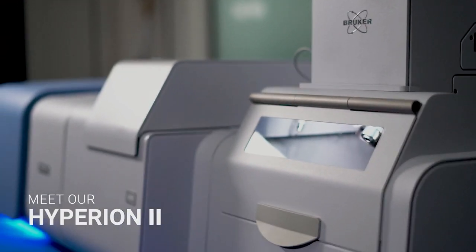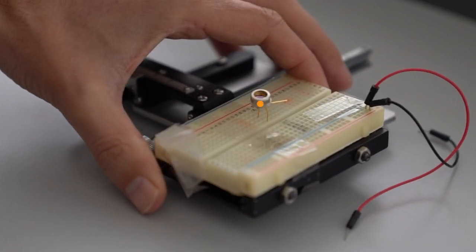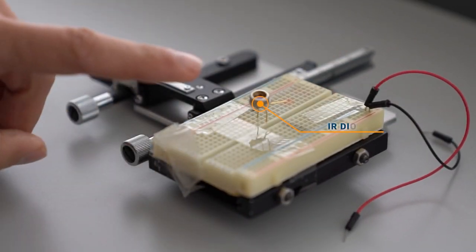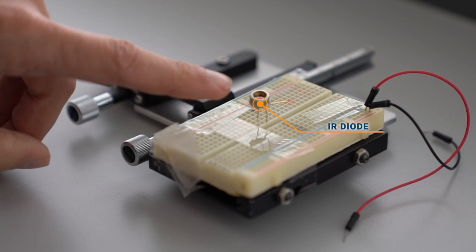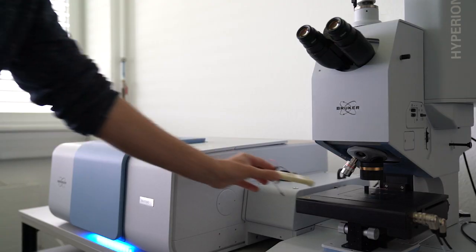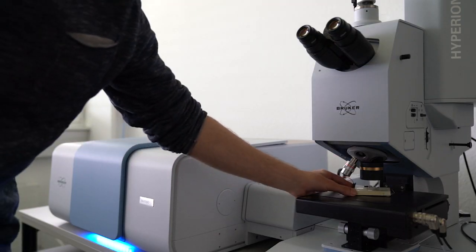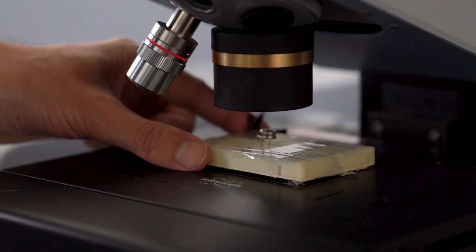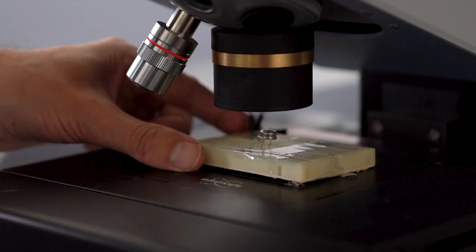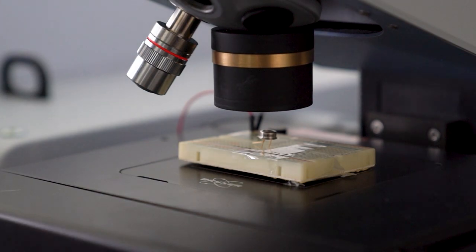This is the Hyperion II microscope and this is an IR-emitting diode. In this video we want to check if its emission of light is homogeneous.